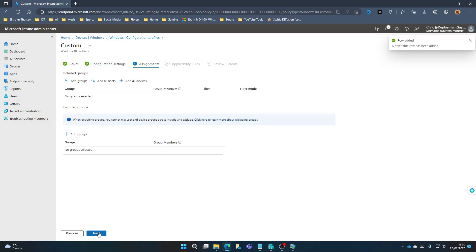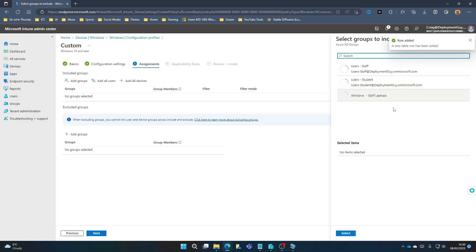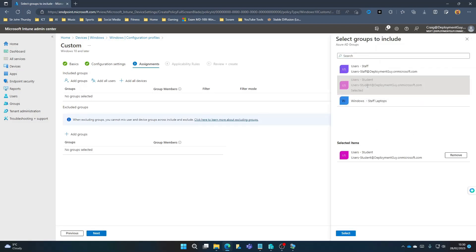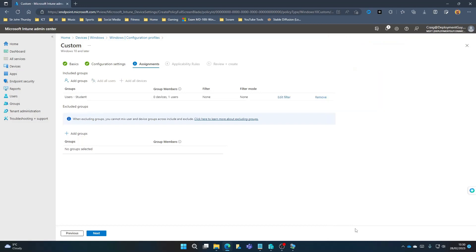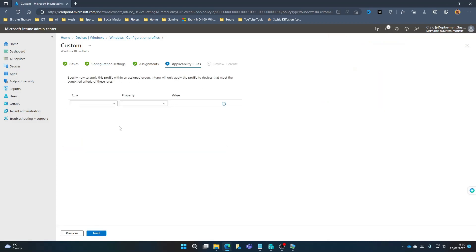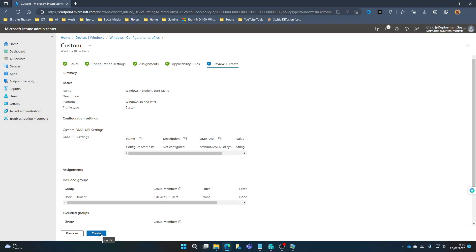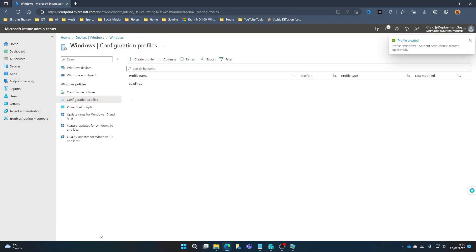Select Next. Now we're going to assign this to a group of users. In this case, Users, Student. Select. Select Next. Next again. Then Create.